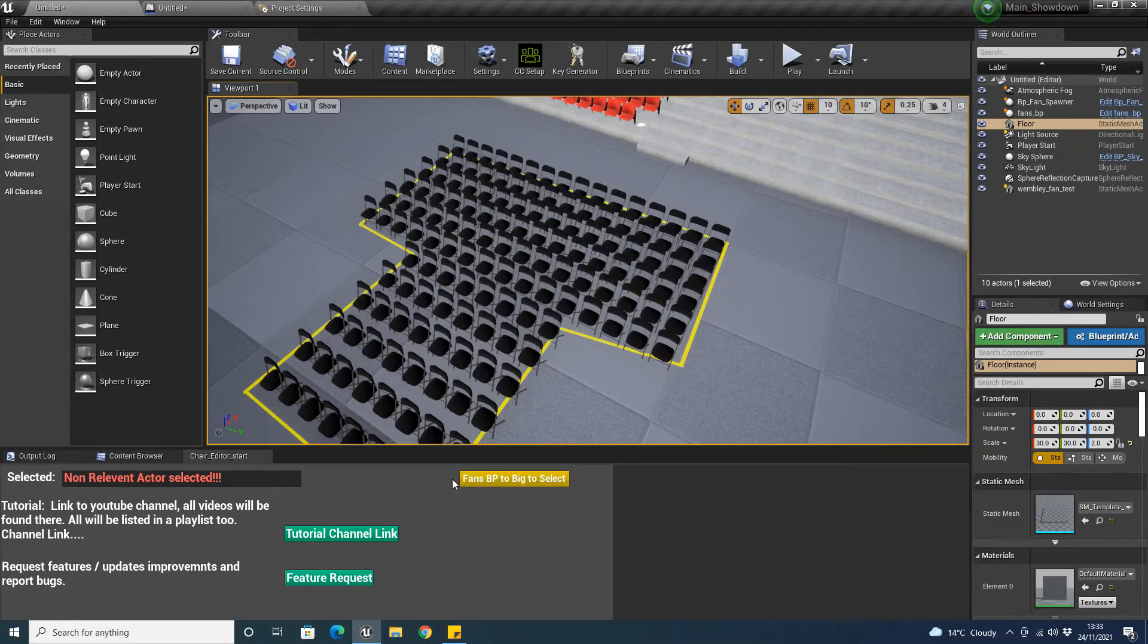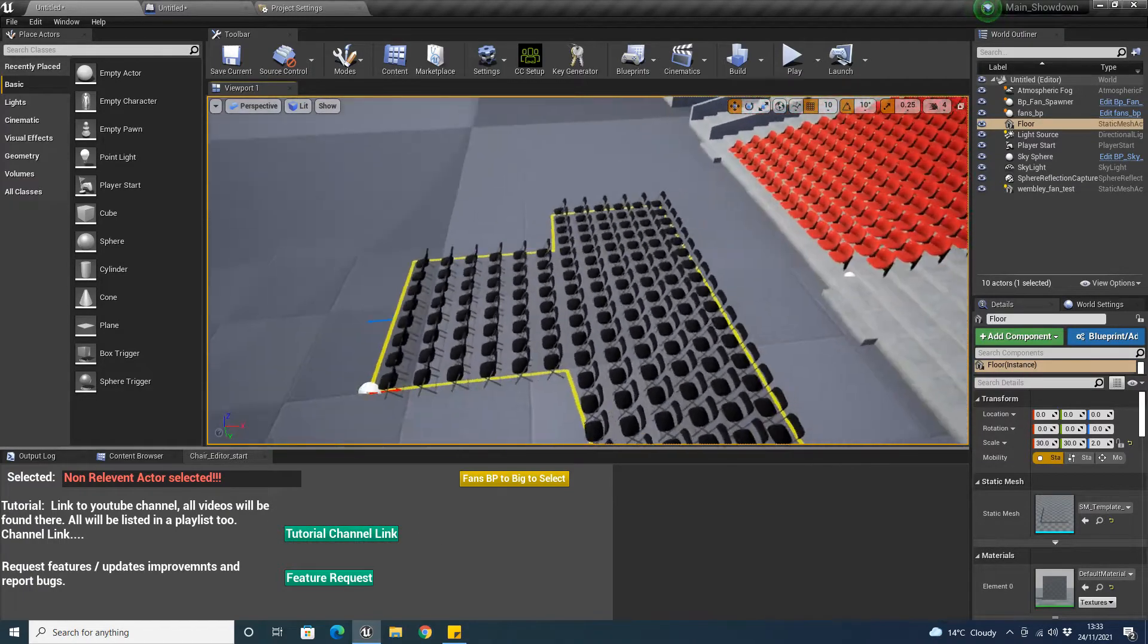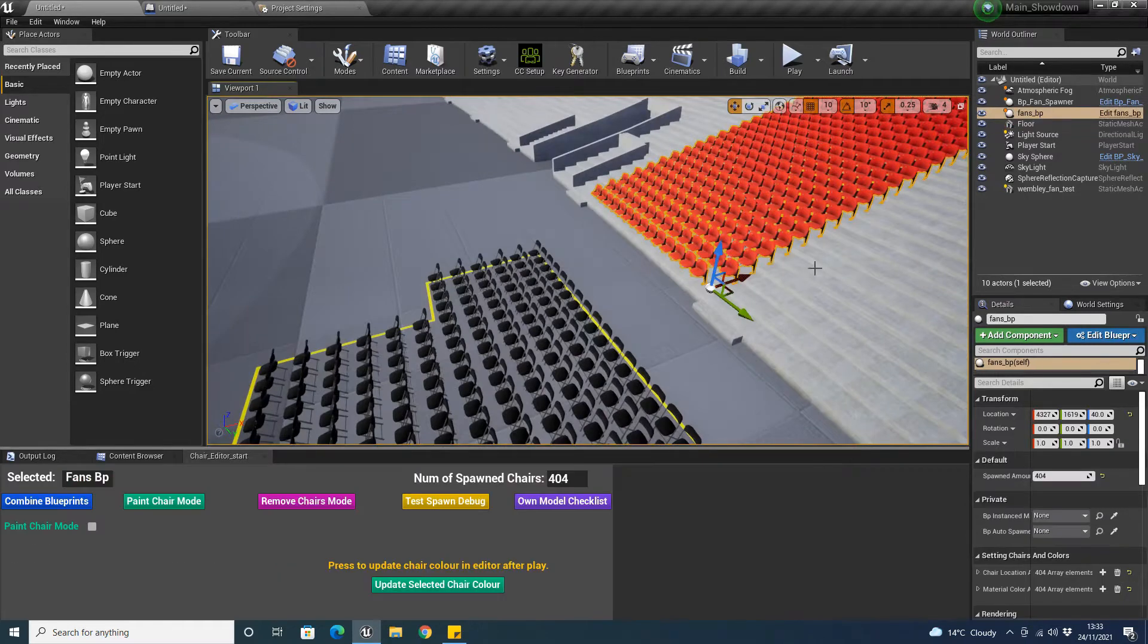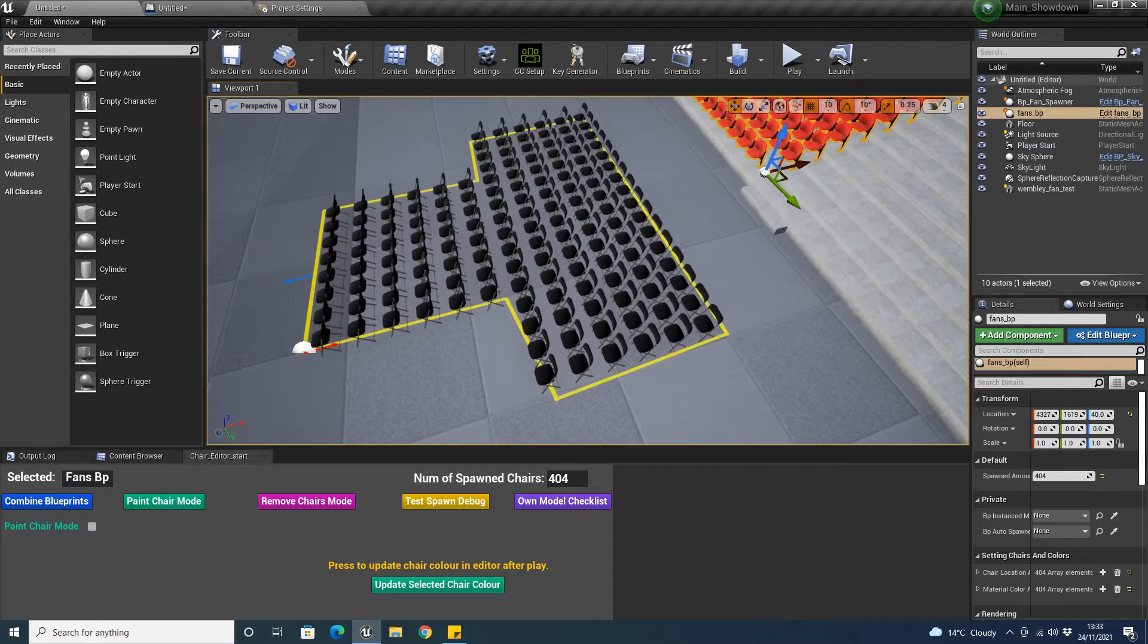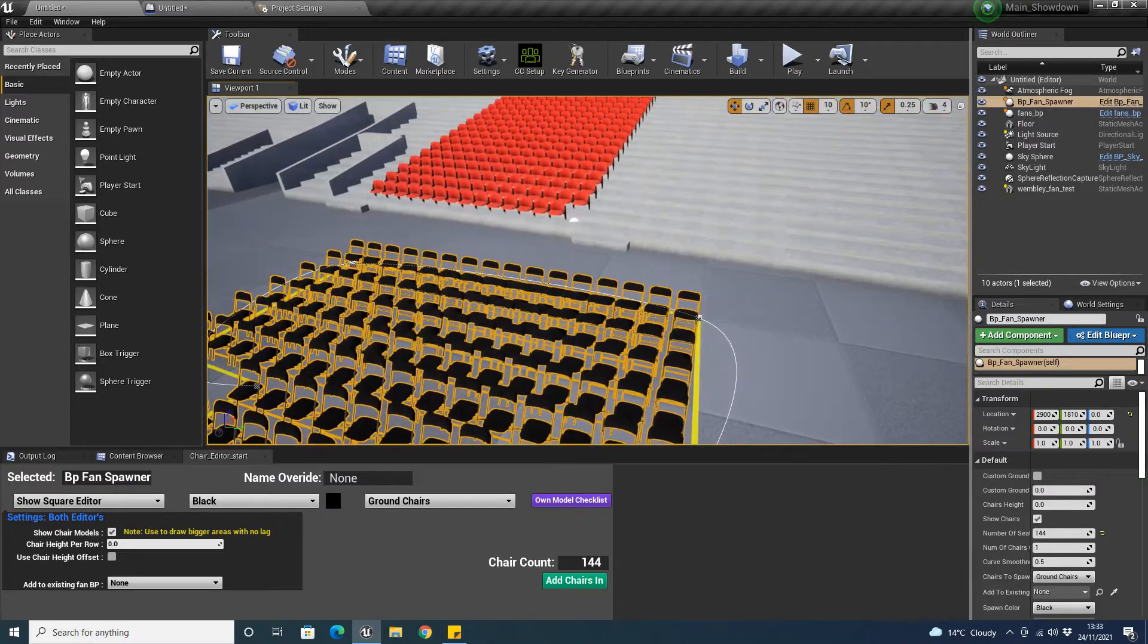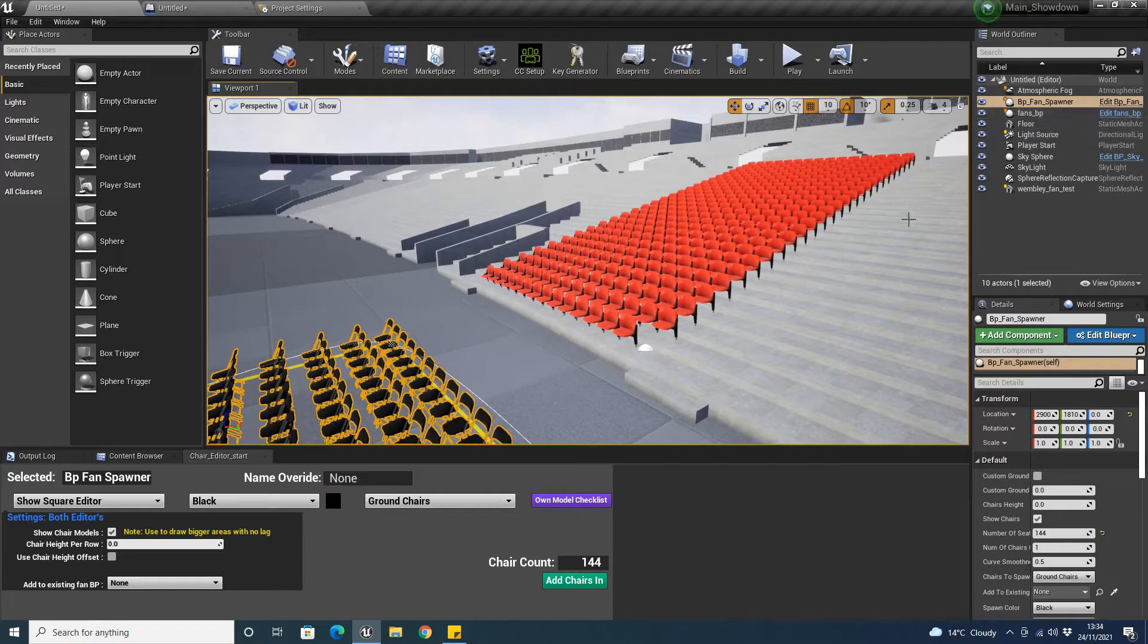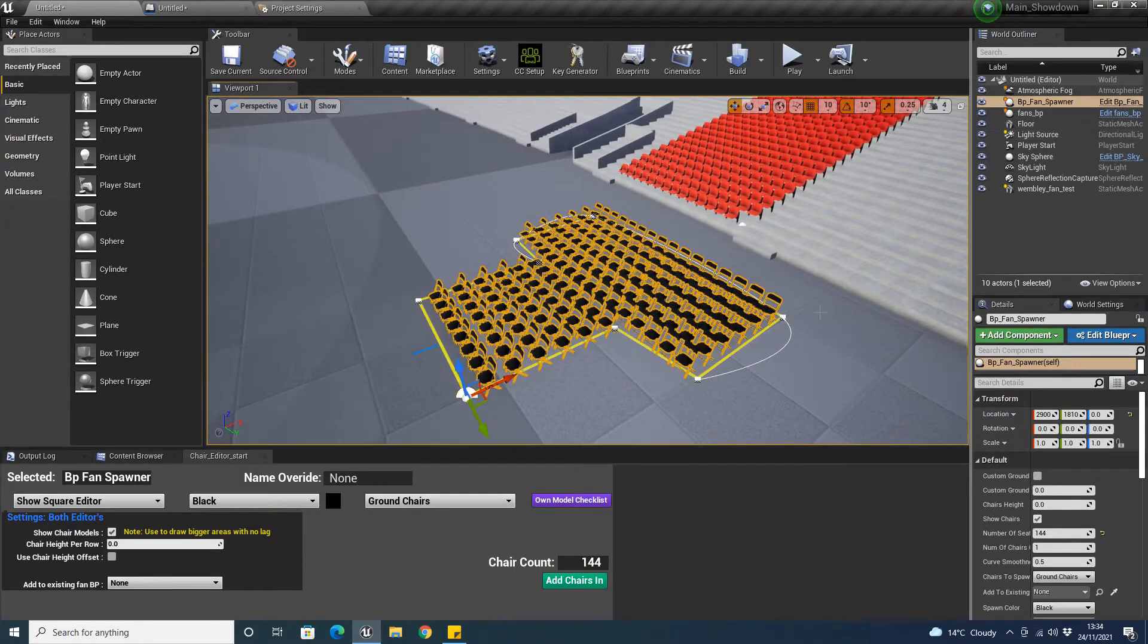This button, fans BP too big to select, will get covered in another video. This is currently the fans BP and you can see the multiple options here which will be covered in another video. What actually happens is if we click on the fans BP fan spawner, when we click add in chairs, it'll actually create a fans BP actor and it'll take all the chairs from here and put them all in there and spawn the chairs. It'll store it in a fans BP.